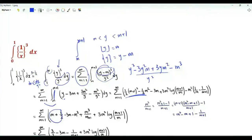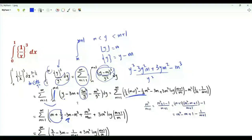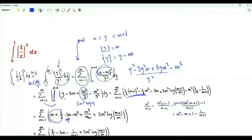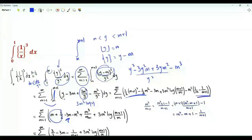Minus 3m is multiplied by the difference between m+1 and m, which is 1, giving minus 3m. The antiderivative of the 3m²/y part is 3m² log y, so with the limits we get 3m² log((m+1)/m). The antiderivative of 1/y² is minus 1/y, giving 1/m minus 1/(m+1).